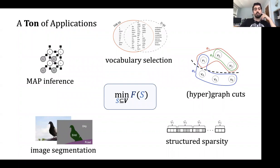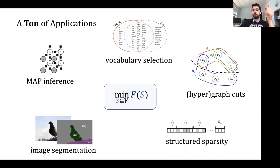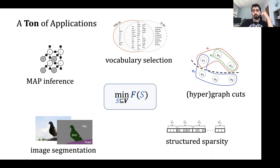There are many applications: MAP inference, image segmentation, vocabulary selection, hypergraph cuts, and structured sparsity. Let's say a few details about each one.